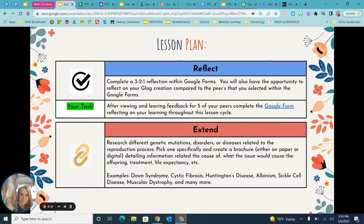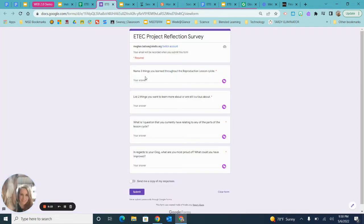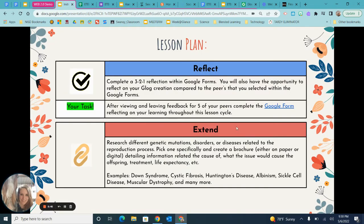There is a reflection where I used Google Forms — a 3-2-1 reflection. After students have left feedback on five of their peers on the Google Sheet, they complete the Google Form. The form asks them to name three things they learned, two things they want to know more about, and one question they still have. The final piece is a reflection on their blog regarding what they are most proud of and what they could have improved, tying all the pieces of the lesson back together.